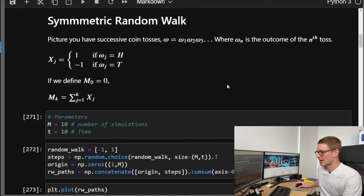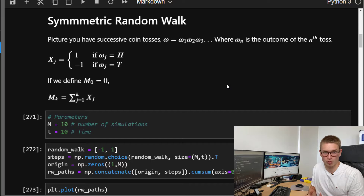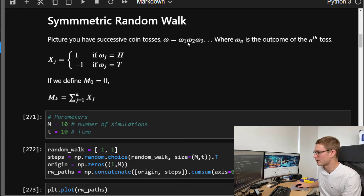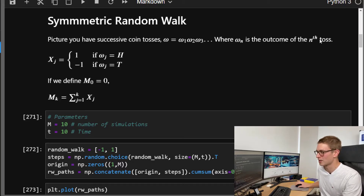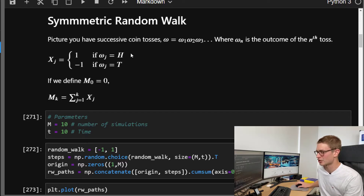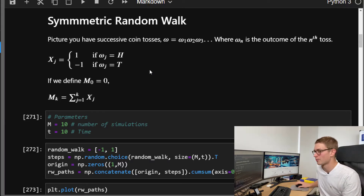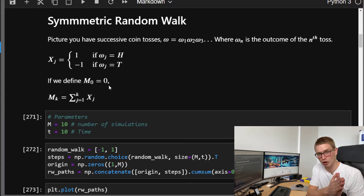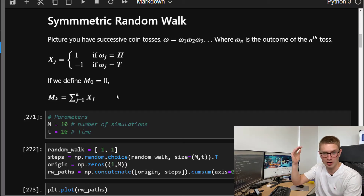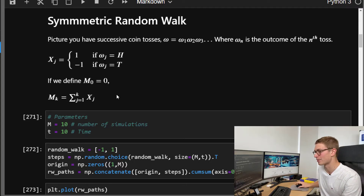Let's start off with the most simple example: a symmetric random walk. Picture that we have a successive coin being tossed. Each Omega value is either heads or tails, and the nth outcome is represented by the variable X_j. It takes on one if the outcome is heads and minus one if the outcome is tails. We define a process with M_0 equal to zero, where M_K is just the summation along all those possible coin toss paths, holding for K tosses.